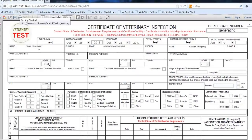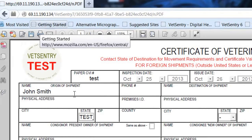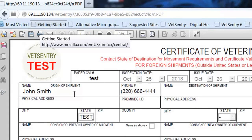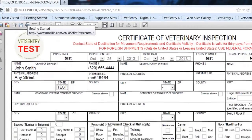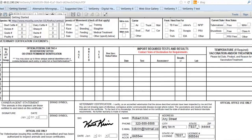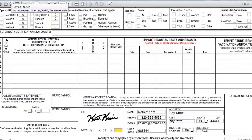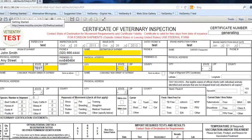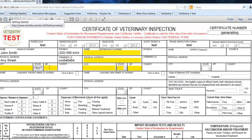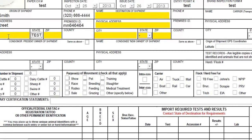Now over here on the left side under Origin of Shipment, I'm going to put in the origin name — John Smith — and the phone number. You see it segments it for you. I can put in the address and the premise number if I have it. If I try to submit the CVI by clicking Continue, a highlighted fields must be filled box shows up. The inspection date, the issue date, the origin name, street, physical address, city and zip have to be filled in, as well as the destination address and names. Those are the only required fields.